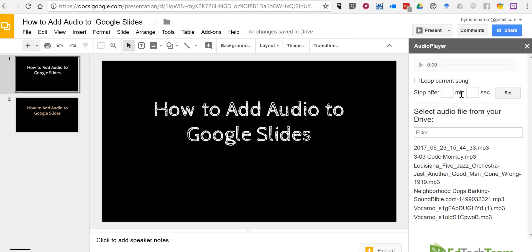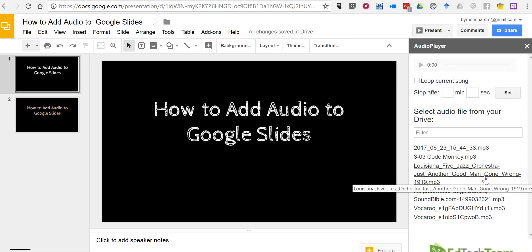Now it's important to note here that just because you have a file in your Google Drive doesn't necessarily mean that you have the rights to use it in a public presentation. So talk to your students about copyright. In this case I have some music from the Internet Archive that's in the public domain that I want to use and I have it stored in my Google Drive.